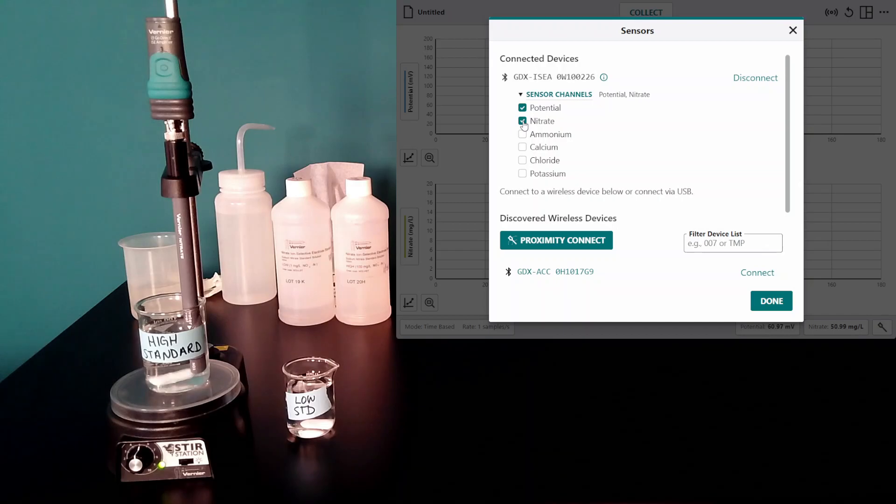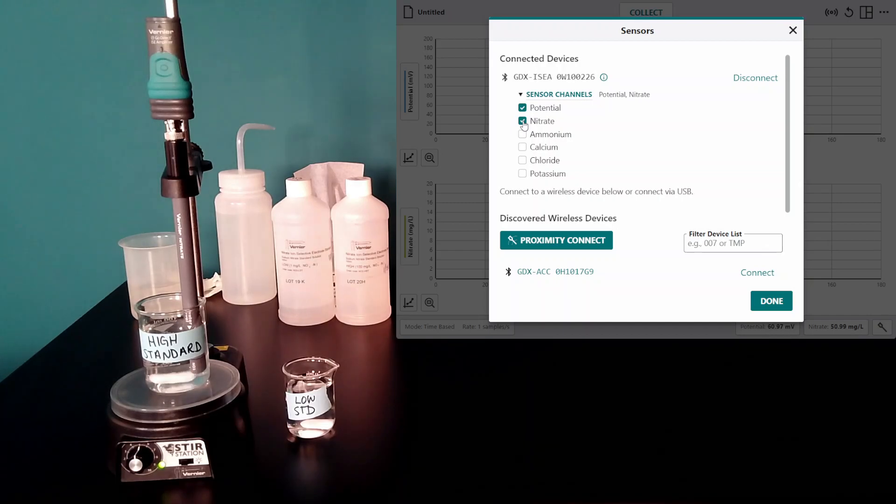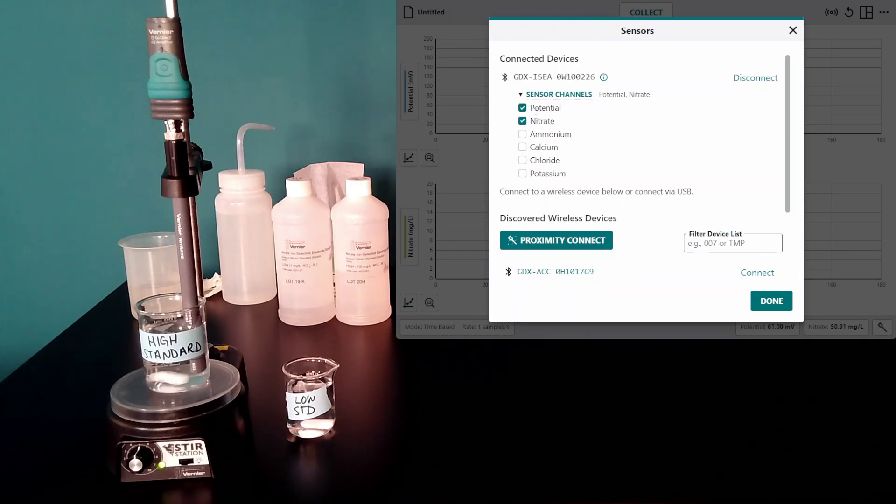If, for example, you had a calcium electrode attached, you would want to make sure calcium and potential were selected.